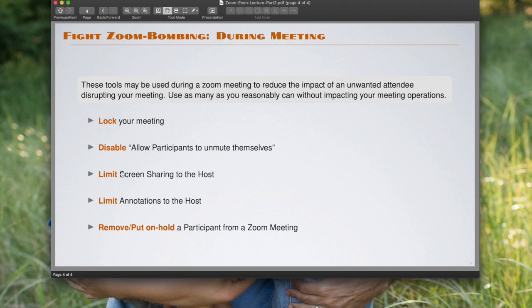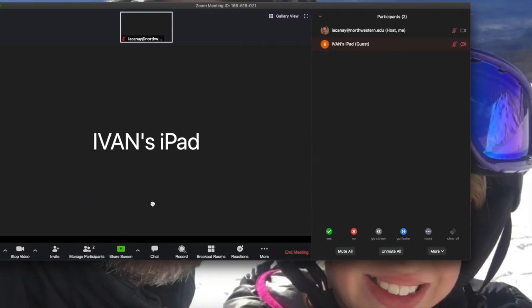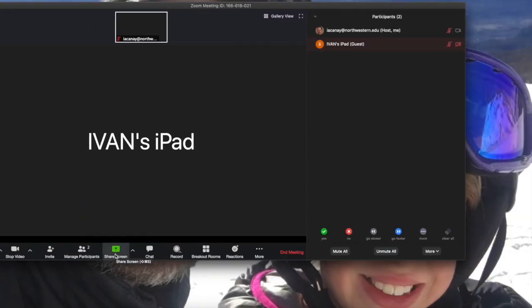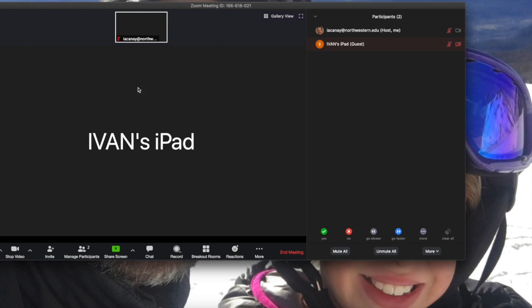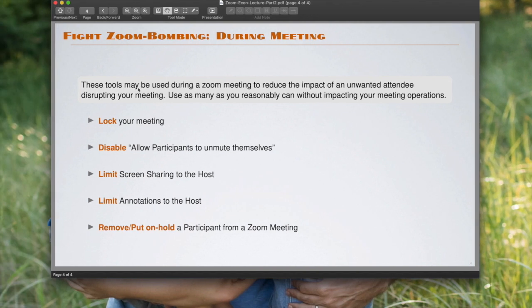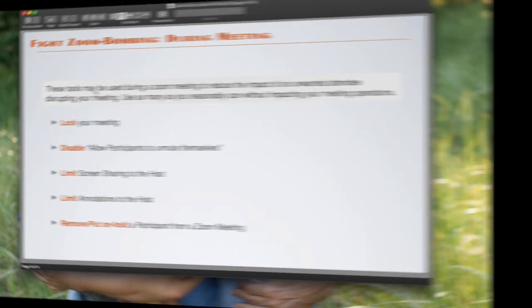While your meeting is taking place, you can also take control of the sharing screens and annotations. In particular, if you go here to share screen and you go to advanced options, you're gonna see who can share the screen or not—and this is similar to the menu that we saw before. And if you're sharing your screen, you will see an option where you can decide whether everybody can make annotations to your screen being shared or only the host can do that.